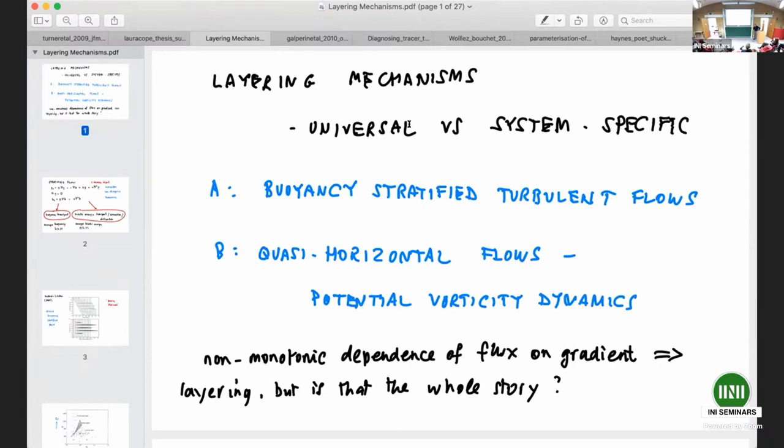What I'm going to talk about are the two standard cases from my perception. One is buoyancy-stratified turbulent flows, about which I know relatively little, and the other is potential vorticity dynamics — quasi-horizontal flows — about which I know a bit more. I thought it would be interesting to contrast what has been said about these two cases in terms of mathematical modeling and the phenomenology of layer formation.